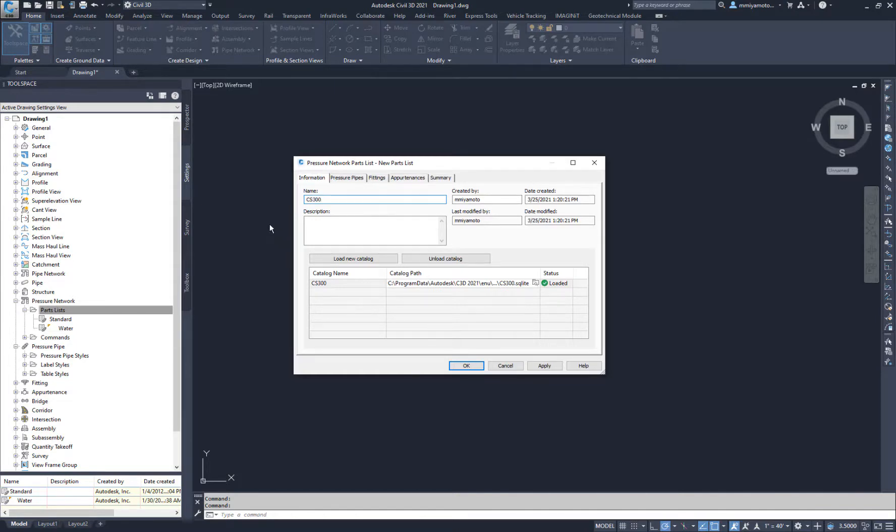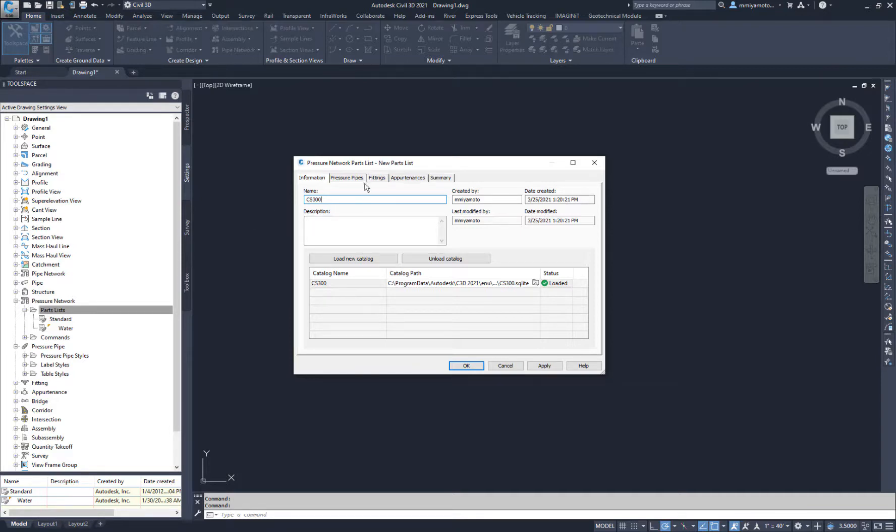The parts that I imported from Plant 3D were fittings, so those are the parts that are available for import from the new catalog.